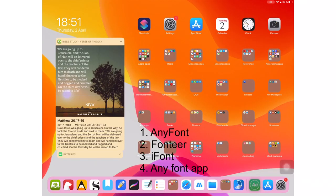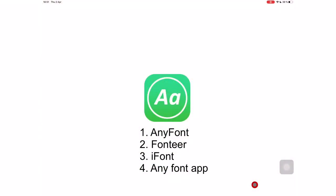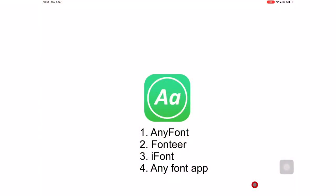I'm using an application called AnyFont, but Fontier, iFont, and any other font applications will do just fine.